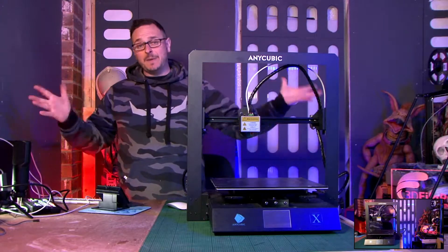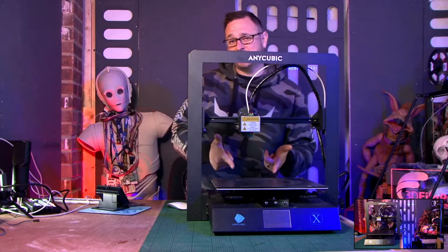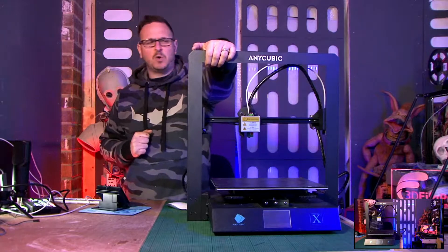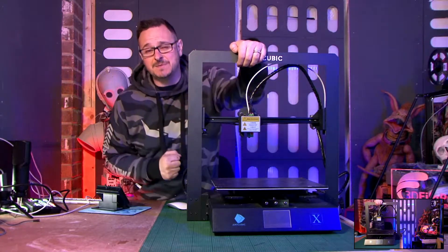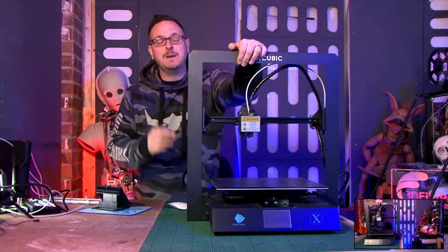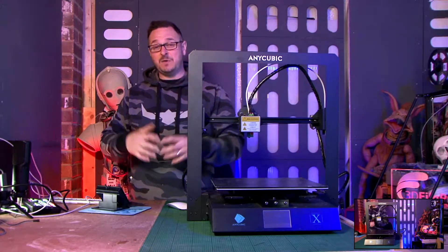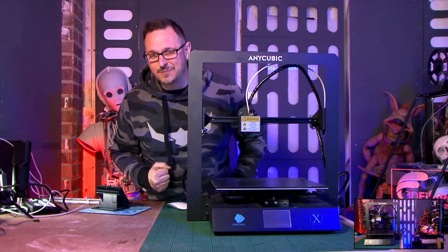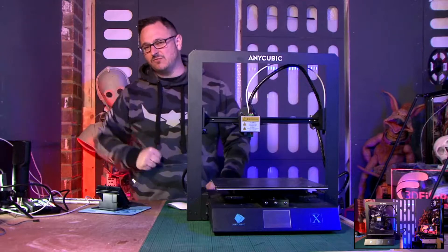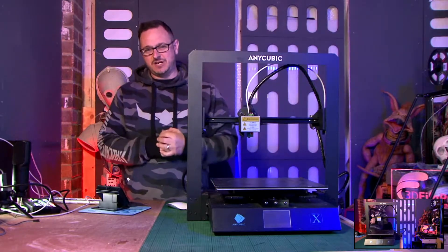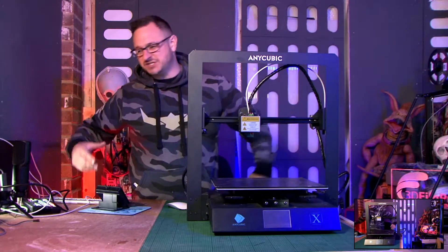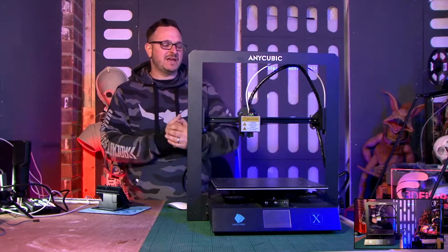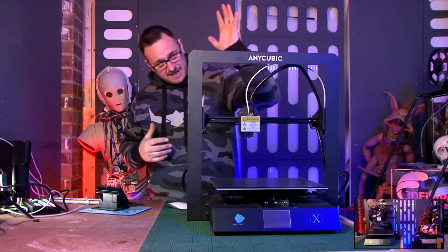So what we're going to be talking about today is this particular printer, of course. Some YouTubers have called this a beast. Ladies and gentlemen, this is not a beast. It's a good printer, but it's certainly not a beast. If you want to know what a real beast is, check out my video on the Rattrig V-Core. That certainly is a beast. The print size is enormous, it's fantastic. Anyway, moving back to this.